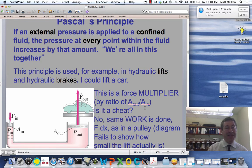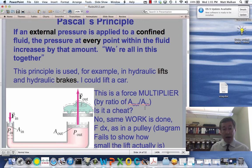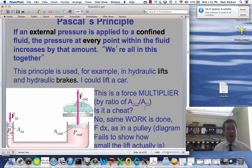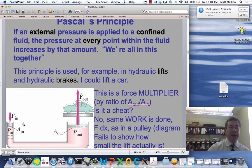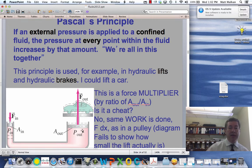By making A_out large relative to A_in, I get a big force multiplier. It's like having a lever or a pulley — a scrawny guy like me could lift a car this way. Give me a large enough ratio A_out / A_in and I can lift a car. I can push down with maybe a hundred pounds of force and multiply that into thousands of pounds if A_out is large enough.